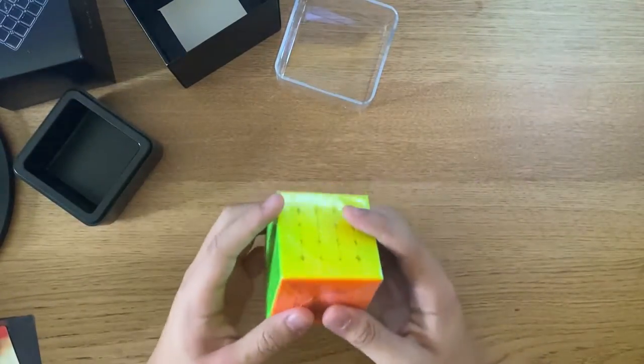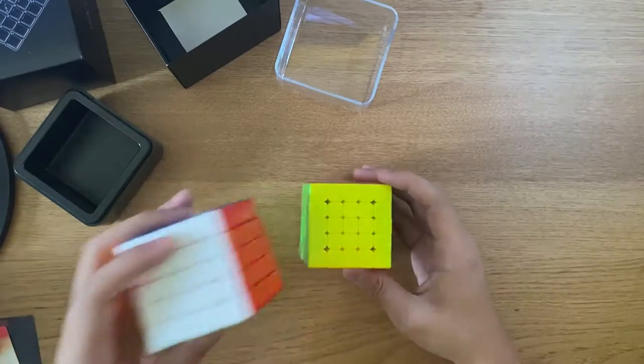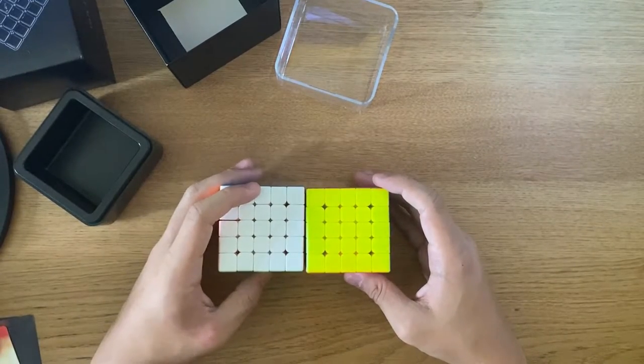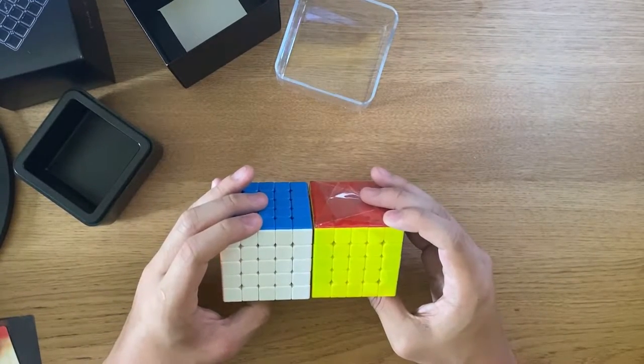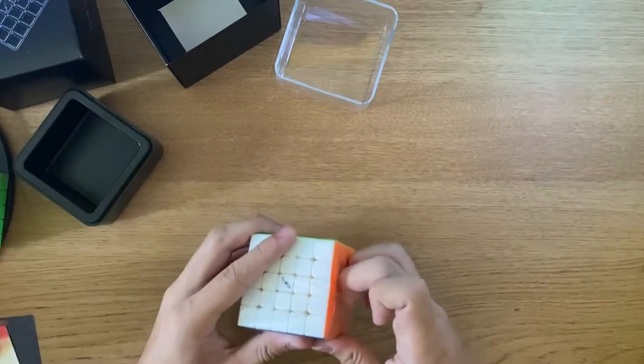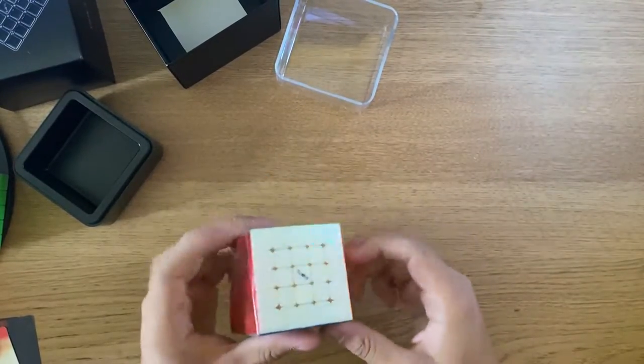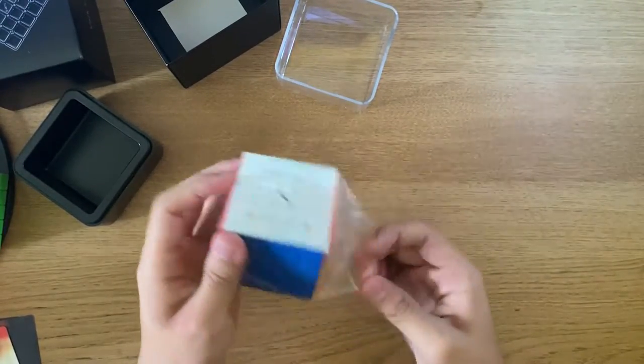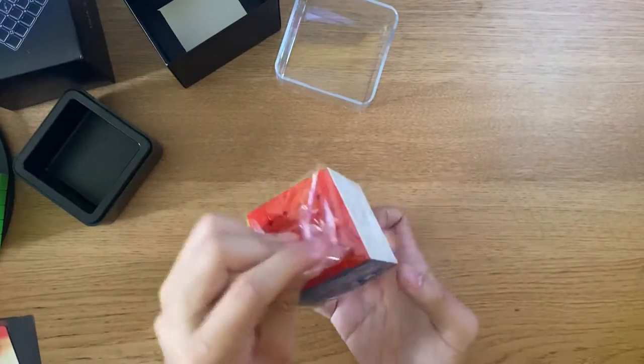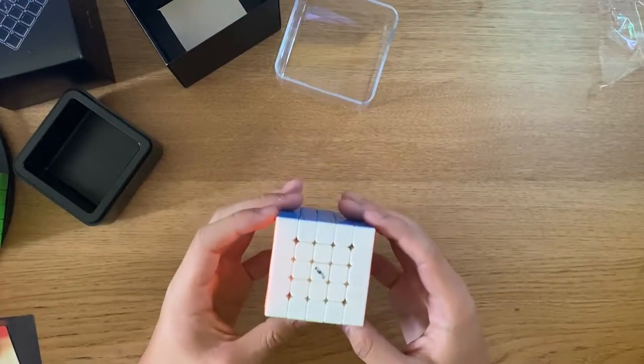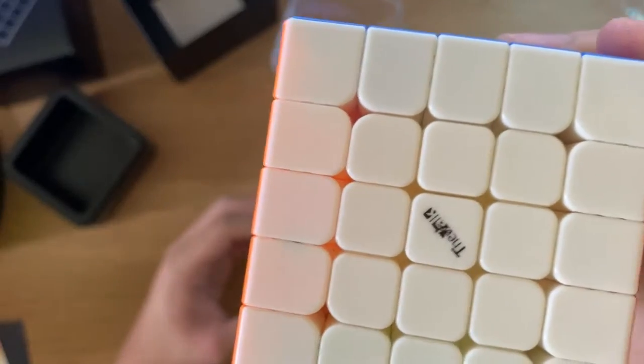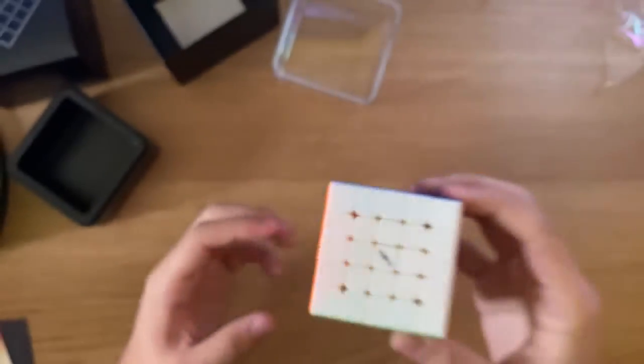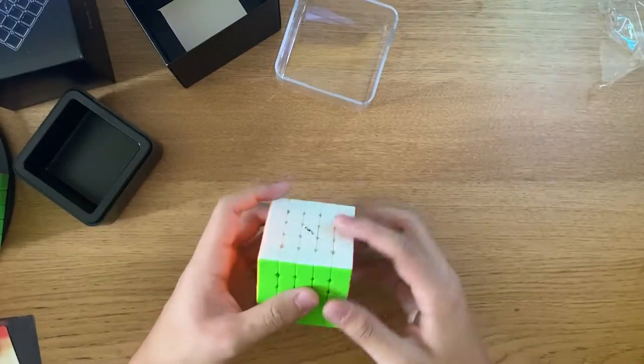Okay, so onto the cube. Right out of the box I can already tell that it's a teeny tiny bit smaller than the MGC, but really I can only notice it when I'm turning it. So here we go. We get the beautiful Valk logo on there.